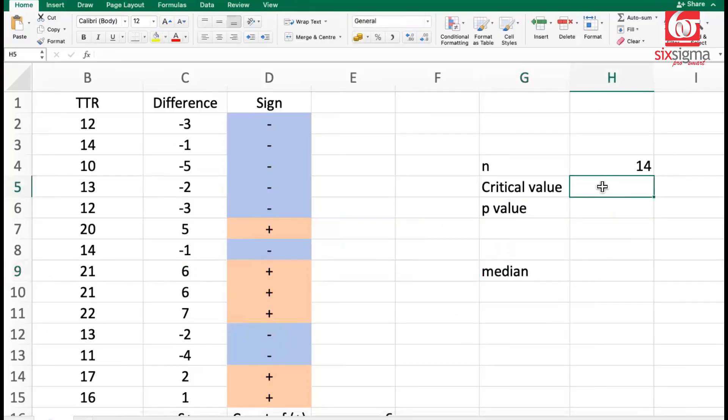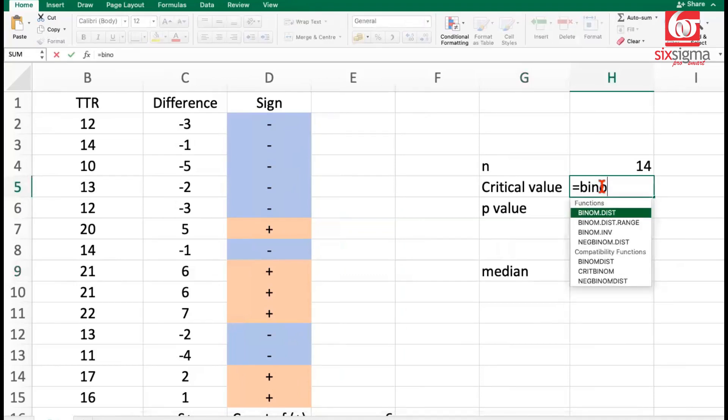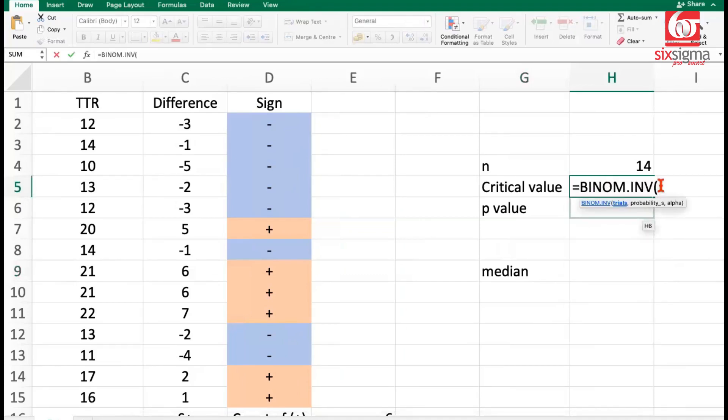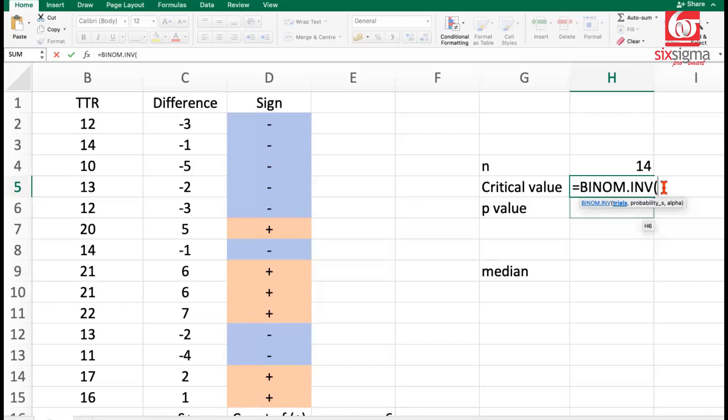Now coming to the critical value aspect of it, we have an Excel function called binom inverse. Notice, since we are performing a two-tail test, we'll have two critical values because we'll be dividing the alpha region into two parts on two different tails. We've discussed this in previous videos. So we will have to place the alpha risk on both the tails.